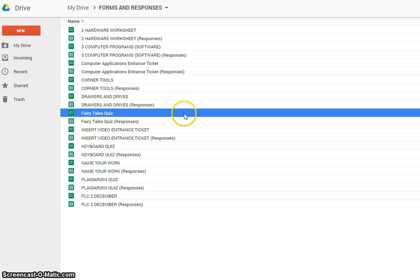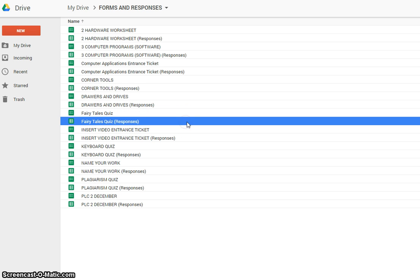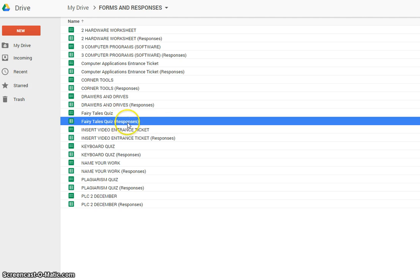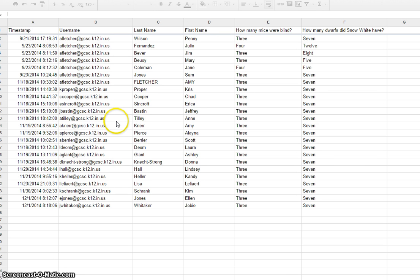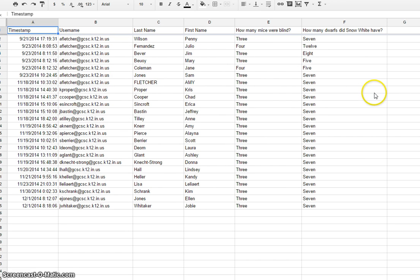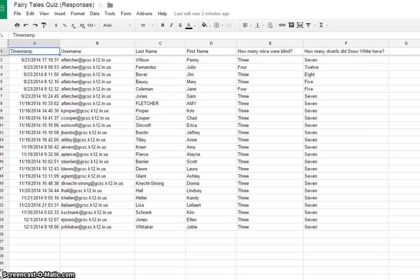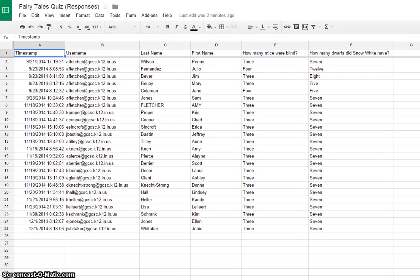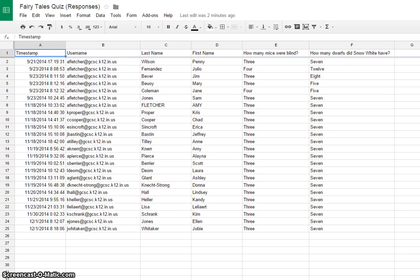When you create the form, it automatically creates a folder to collect all the responses, and it's called the same exact thing as the form that you named, only with responses at the end of it. So when you're ready to grade it, you open up the responses and you get all of the information that was collected. It puts it in these columns. So we're ready to grade it, and there's an app called Flubaroo that will save you a whole bunch of time.